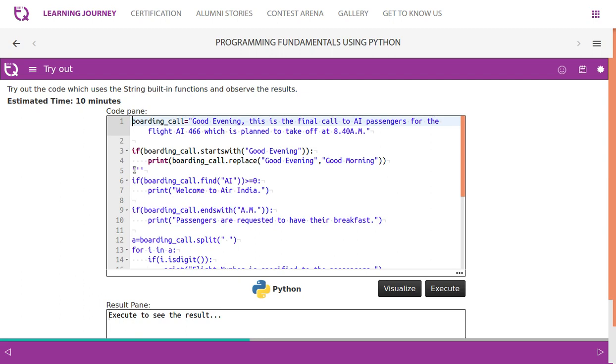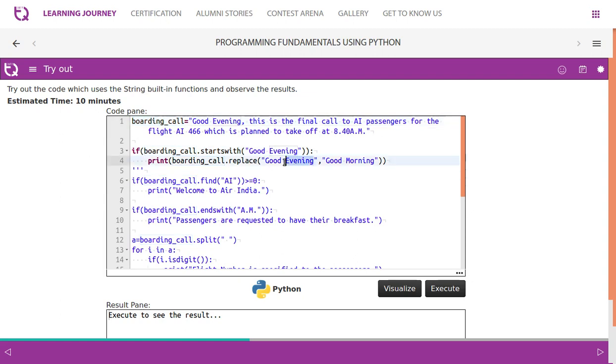Now we check if boarding_call.startswith - if it starts with 'Good morning' or 'Good evening', then we replace 'Good evening'. If it starts with 'Good evening', then we replace 'Good evening' with 'Good morning'.